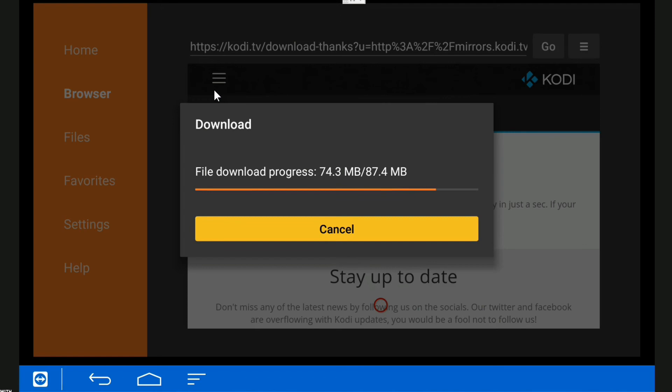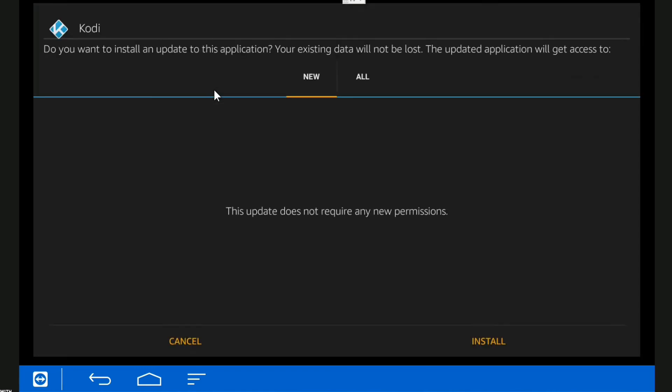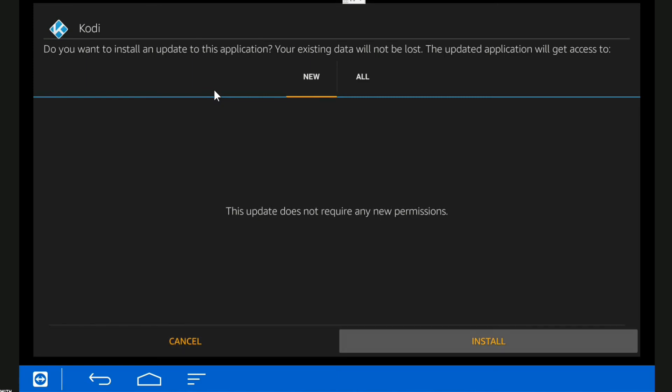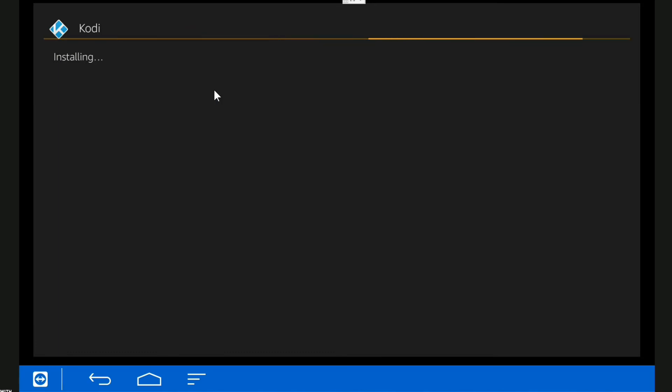Okay, so down to Install and hit enter. I'm doing all this with just a standard Amazon Fire remote, no special stuff that you need.